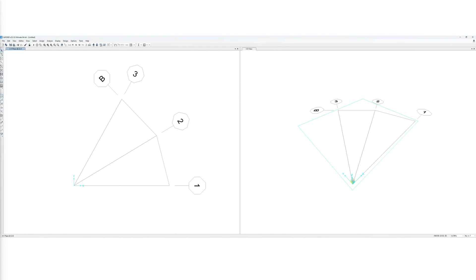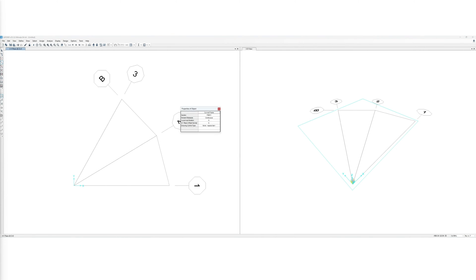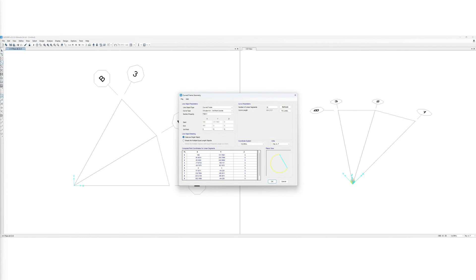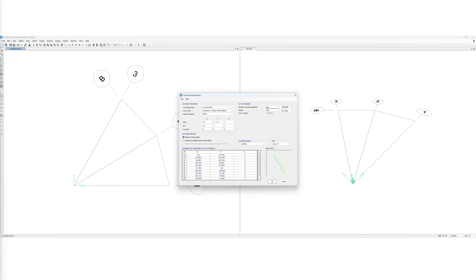Then, we draw the member using the curved member drawing function. To accurately model the curved beam, we have to make sure that the number of elements within a span is at least 10 to 20 elements. That can be done by changing the number of linear segments.